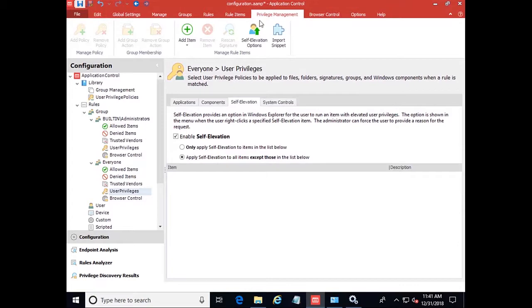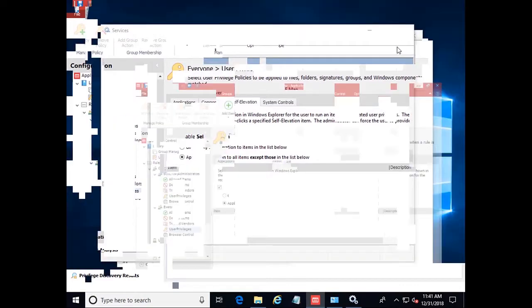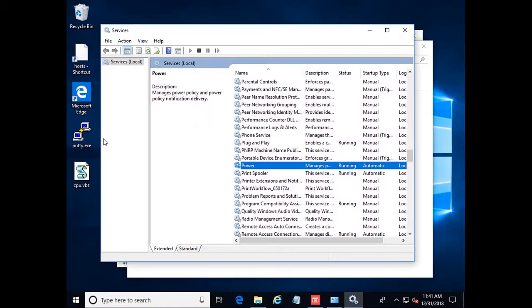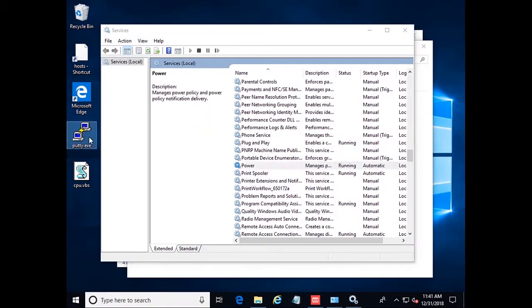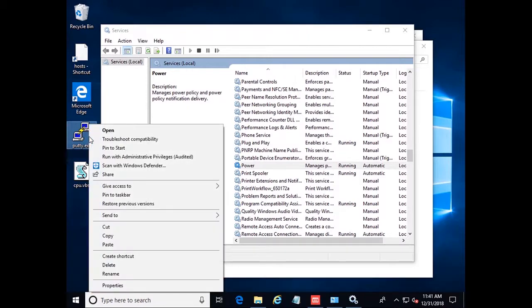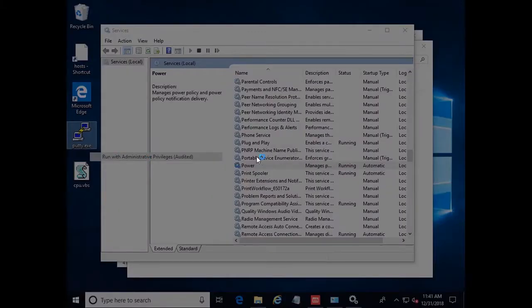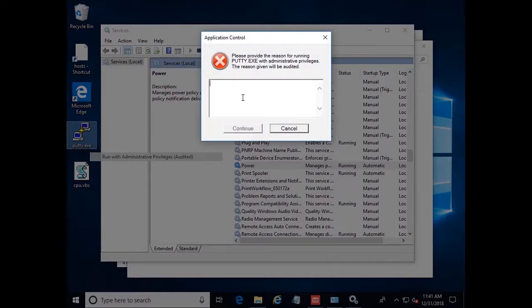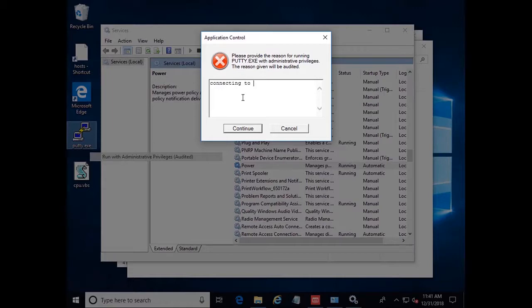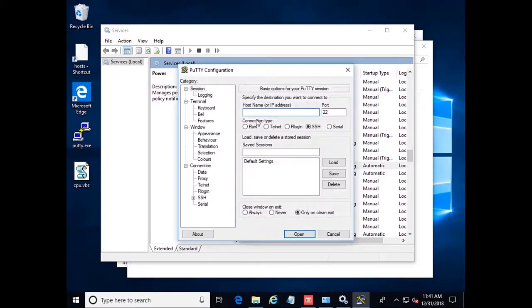So now if we save this, come back over here. And for my example, I'll run PuTTY. So we run this with Administrative Privileges audited. We're going to get a pop-up saying, give us a reason why you're elevating it. We could say connecting to remote server. Continue. And we can see the PuTTY launches.